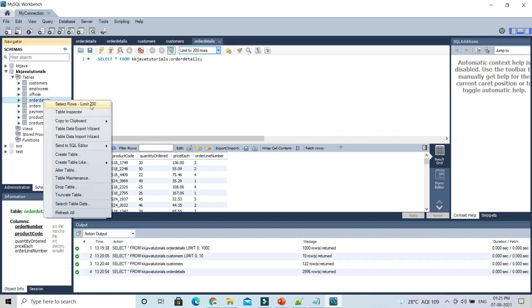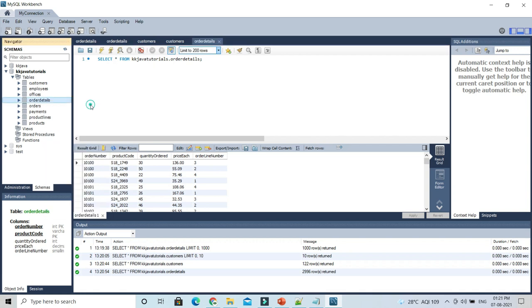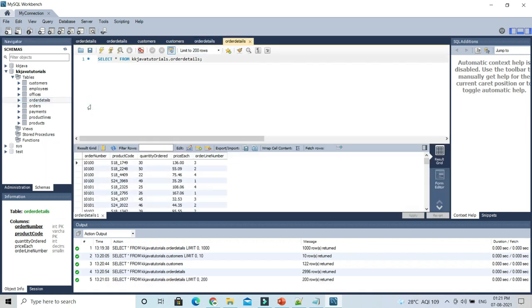then it's saying 'limit 200'. So that's how you can set a limit in MySQL Workbench while selecting the data. That's all I have in this video.